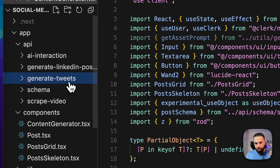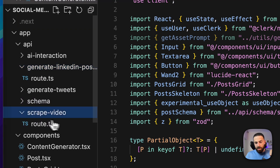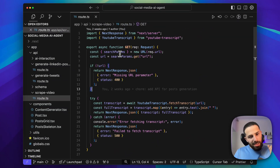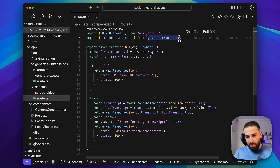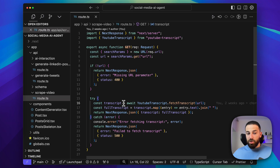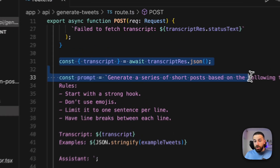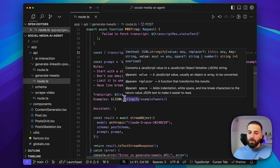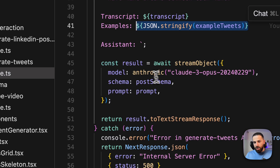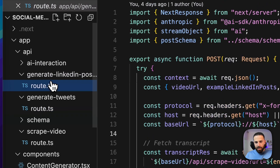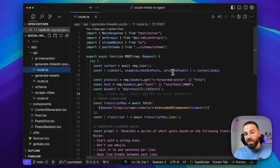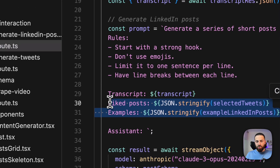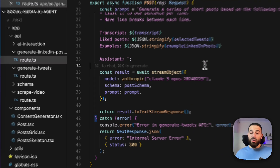There are three main endpoints: one that generates tweets, one that generates LinkedIn posts, and one that scrapes the YouTube video transcript. The scraping endpoint uses a YouTube transcript library — it takes a URL and returns a full transcript. The generate-tweet API gets that transcript and asks the AI to generate a series of tweets based on it plus the outlier example tweets, returning structured output for a clean UI format. The LinkedIn endpoint works similarly, except it also passes the selected favorite tweets as extra information to generate even better results.